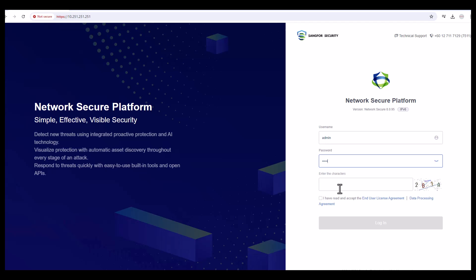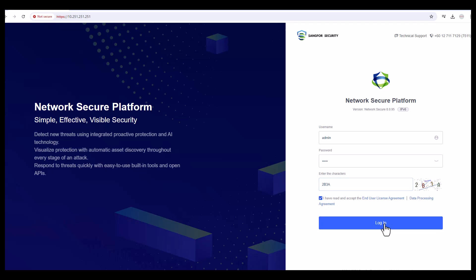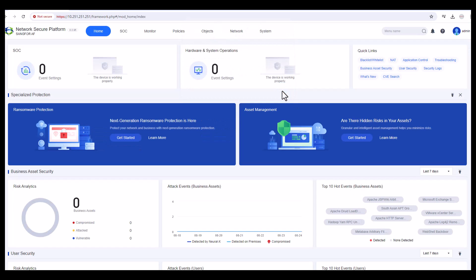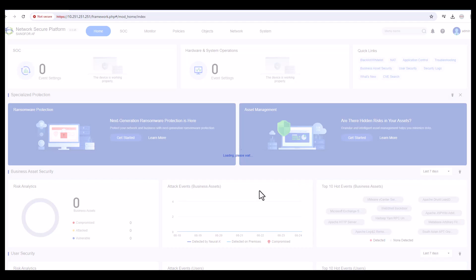The username is admin and the password is admin. Enter the CAPTCHA characters shown — for example, 2, capital B, 3, capital A. Put a tick mark on 'I have read and accept the end user license agreement', then click on Login. Once you log in for the first time you will see the dashboard and it will prompt you to change your password.